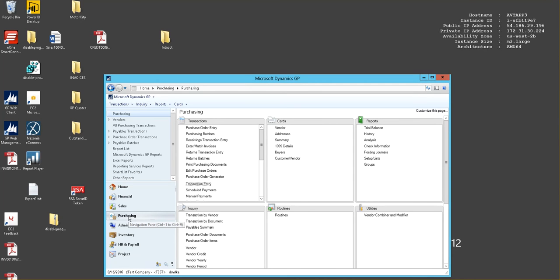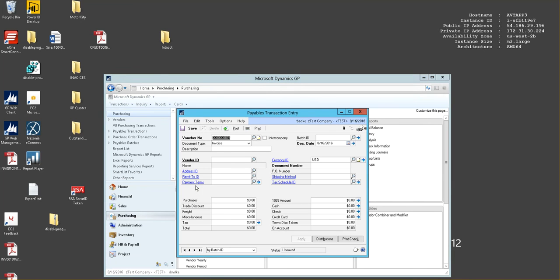In GP you would select the purchasing module, then the transaction entry window. The voucher number automatically sequentially fills.